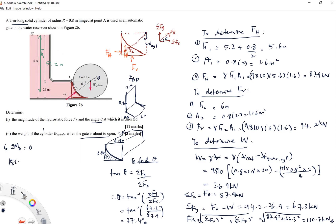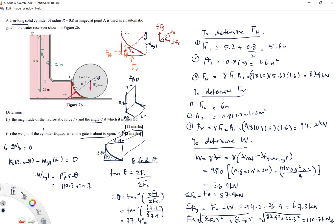Taking the moment about A equal to zero when the gate is about to open: FR × R × sin(θ) − W_cylinder × R = 0. The R cancels, so W_cylinder = FR × sin(θ) = 110.7 × sin(37.4°) = 67.2 kN. I hope you gained something from this video — you now know how to calculate the hydrostatic force on a curved surface and find external forces. Thank you.